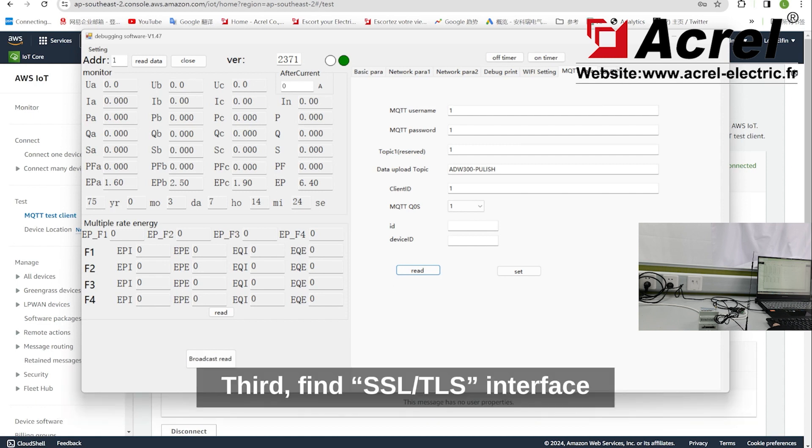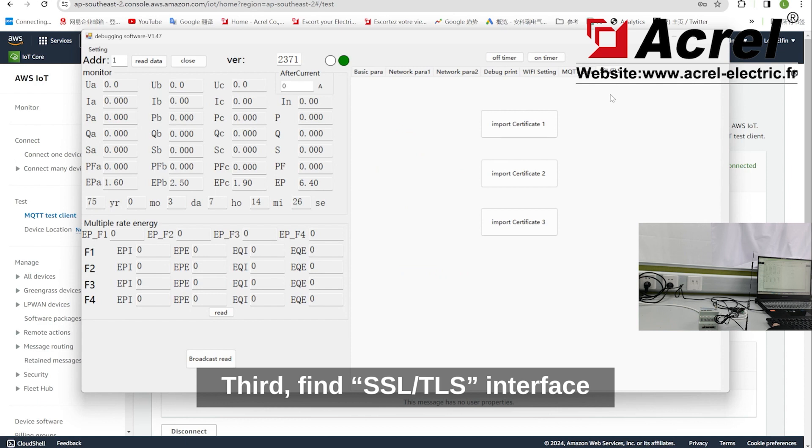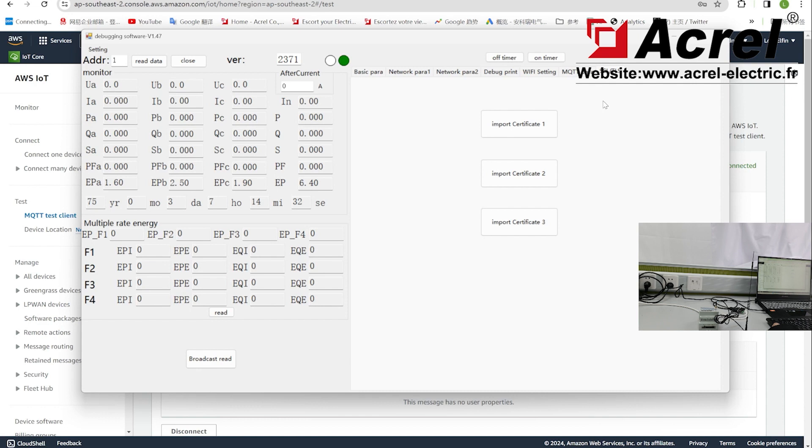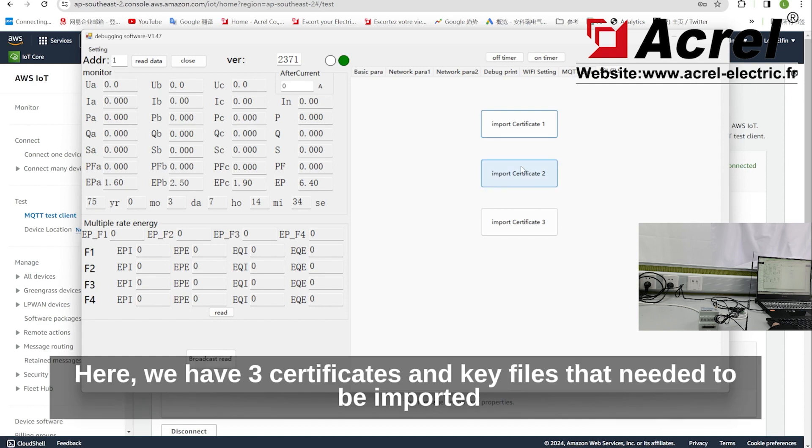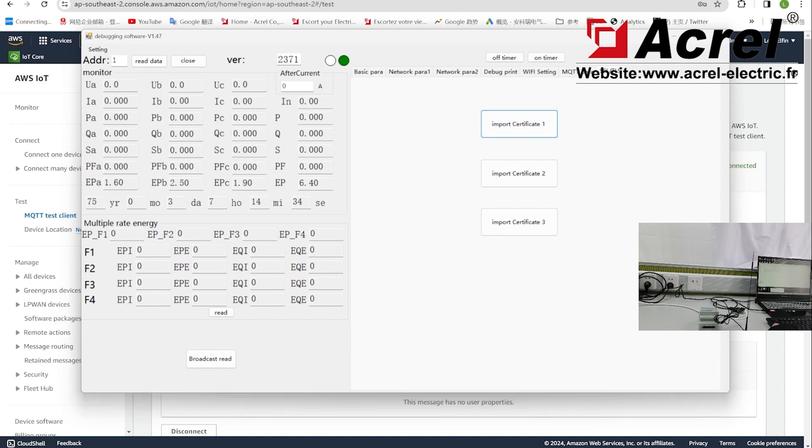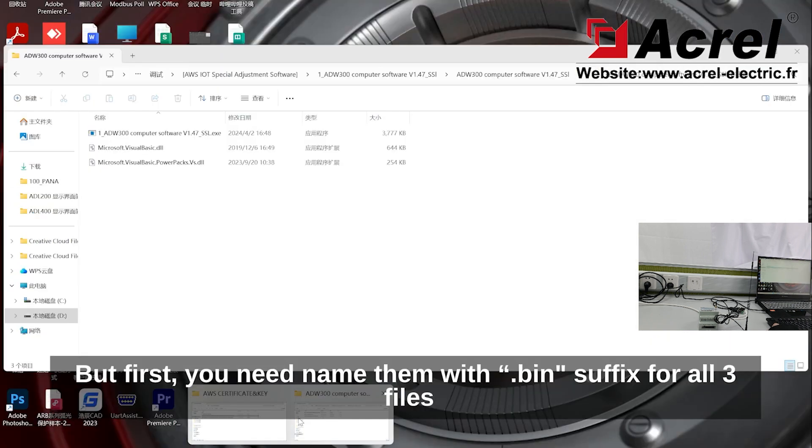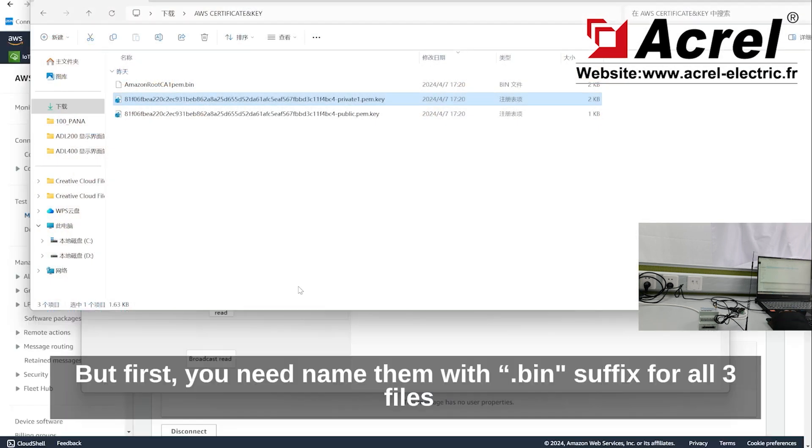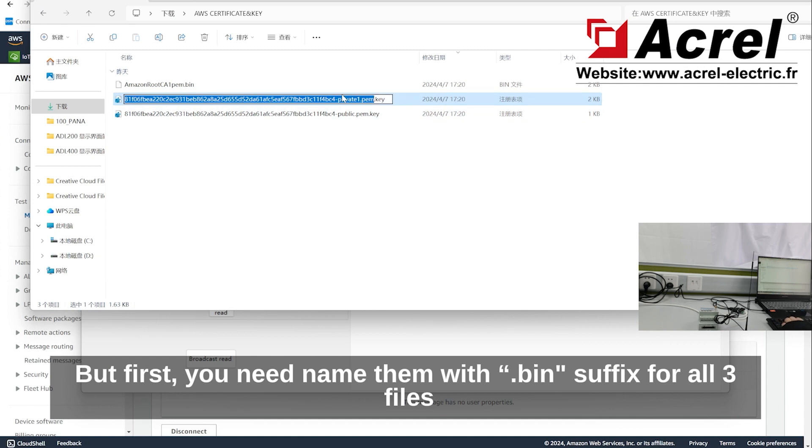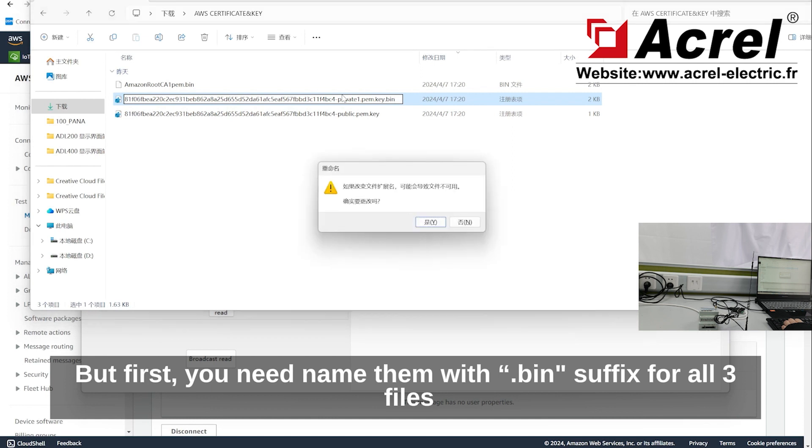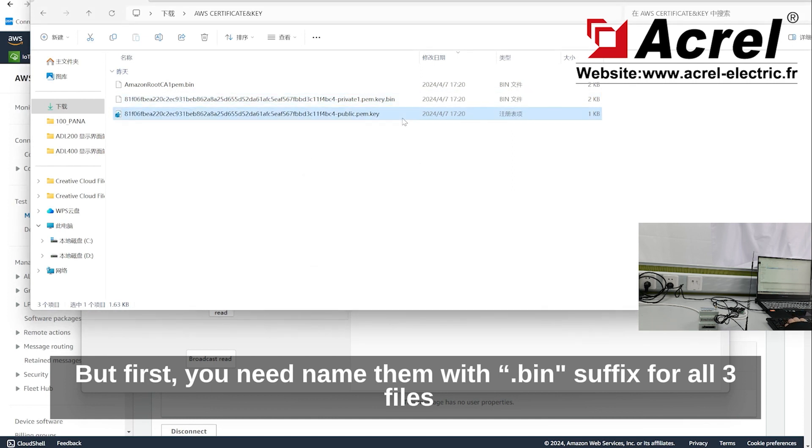Third, find SSL or TLS interface. Here we have three certificate and key files that need to be imported. But first, you need to rename them with .bin suffix for all three files.